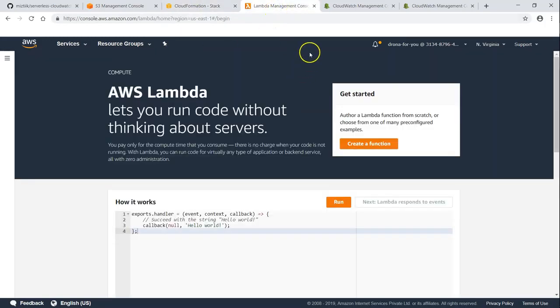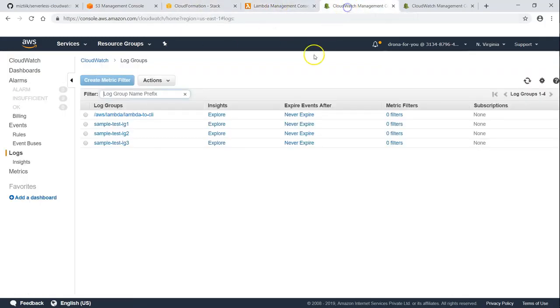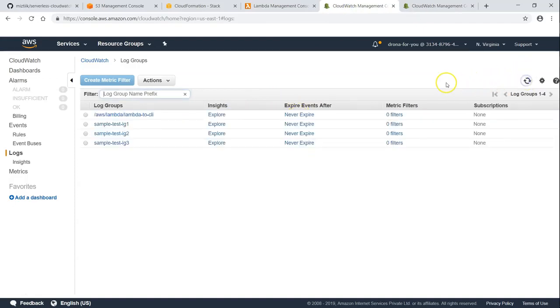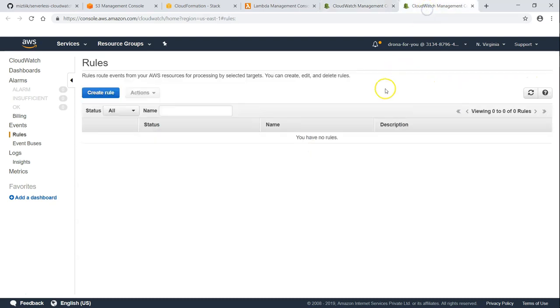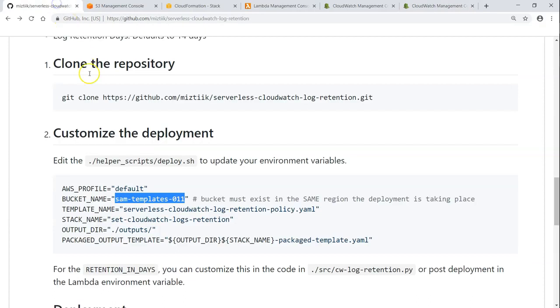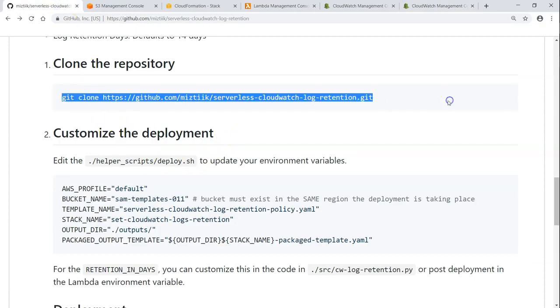And there are no stacks which is created. And likewise there are no Lambda functions also. And I have four log files and all of them are set to never expire. And we are going to set an expiry of 14 days. And this is the CloudWatch log group rules which will be running every 24 hours so that my log group retention is enforced. So let us begin by cloning this repository.